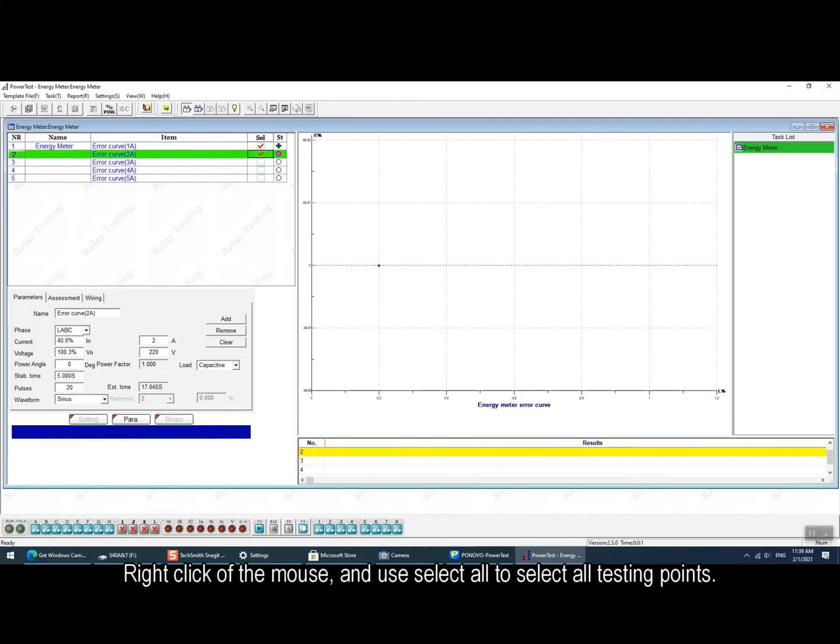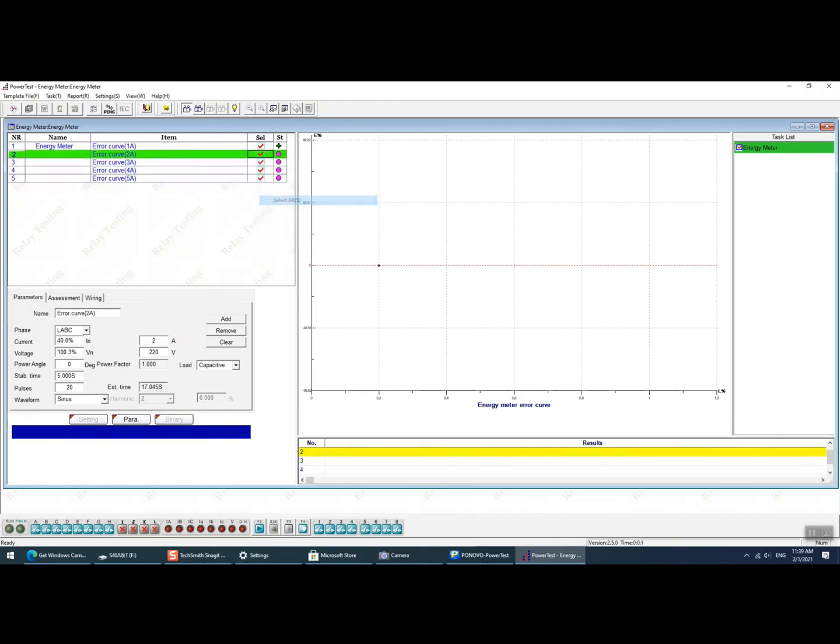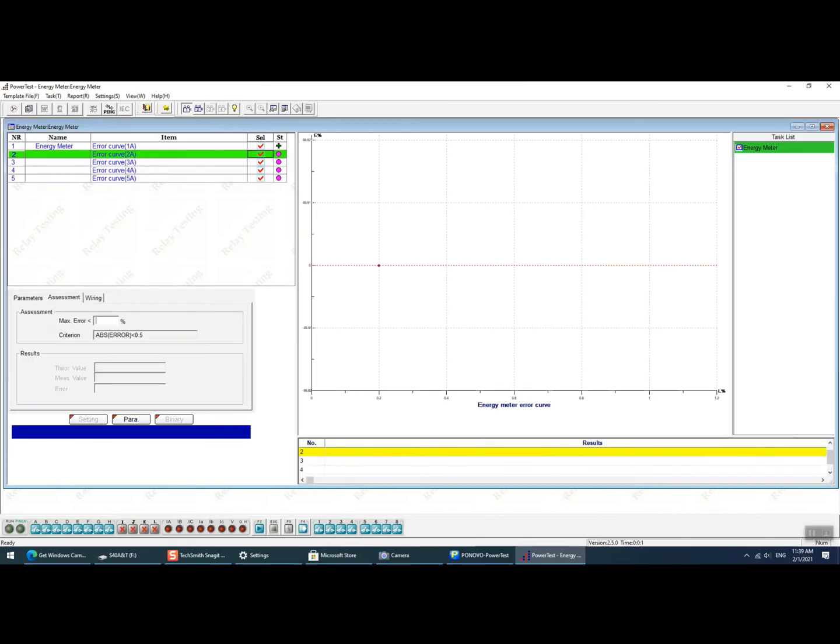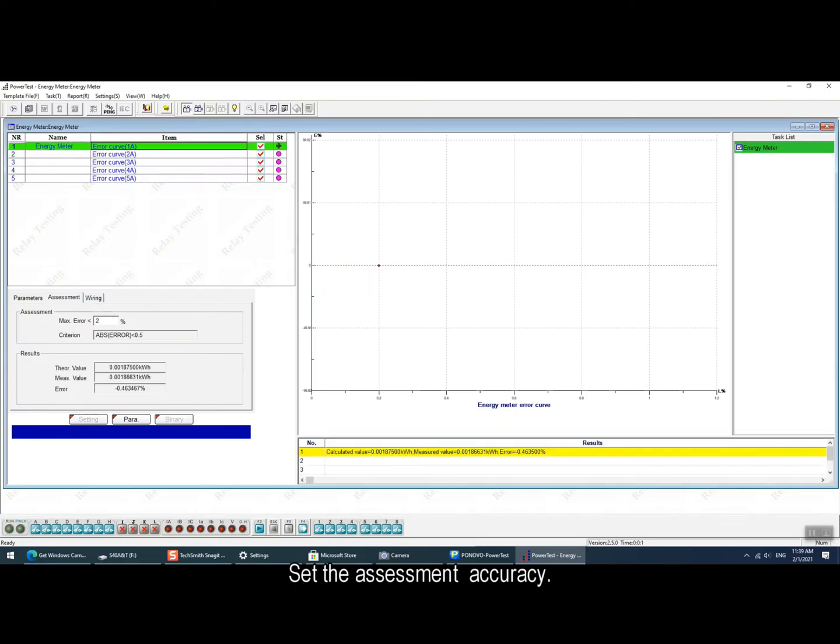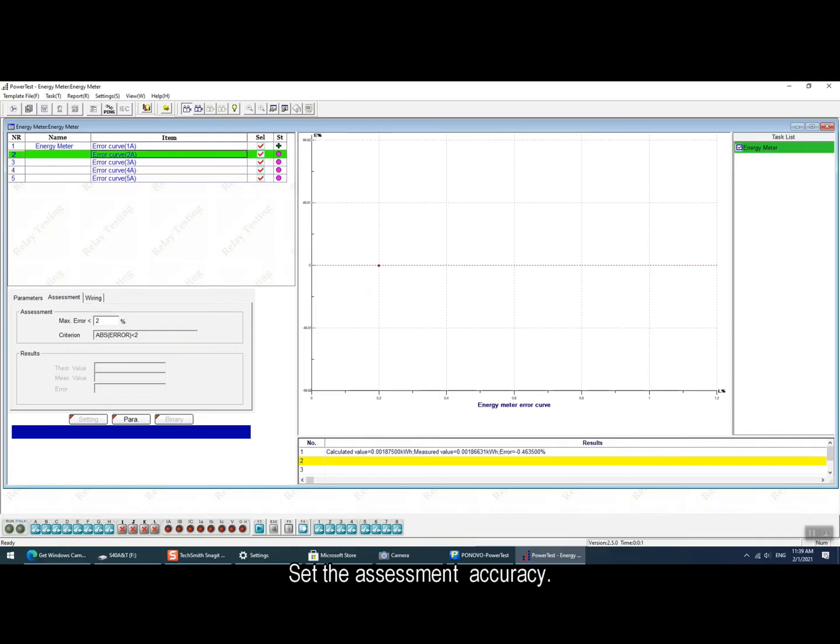Right-click the mouse and use SELECT ALL to select all the testing points. And before the testing we can set the assessment accuracy.